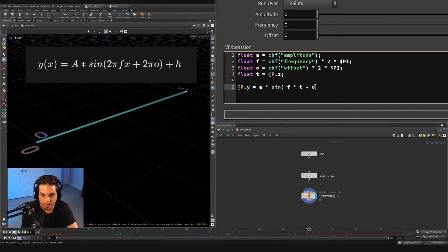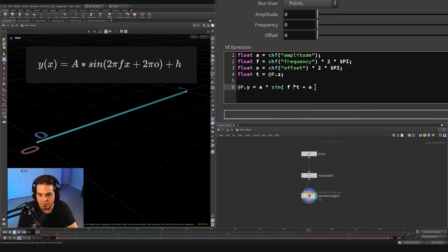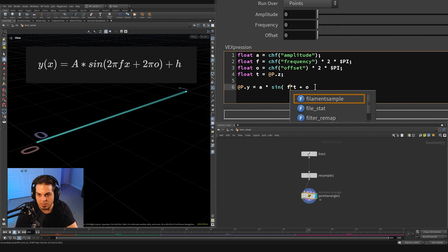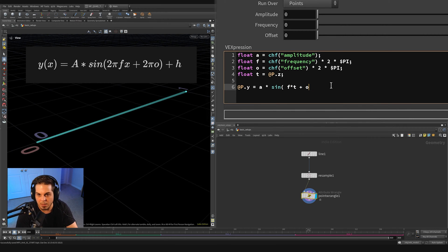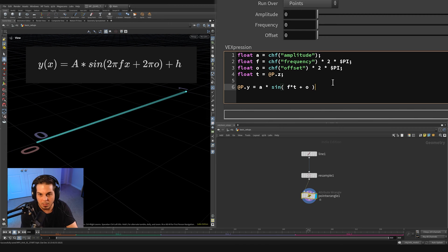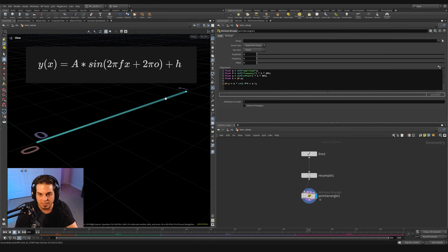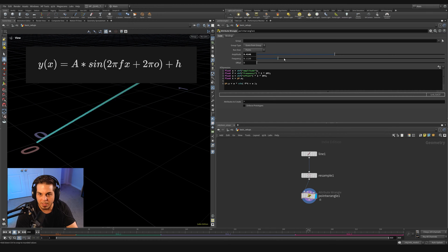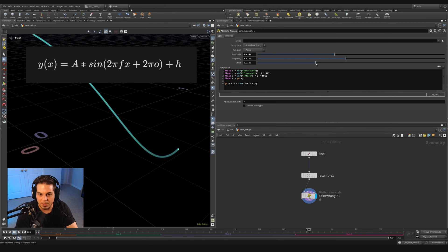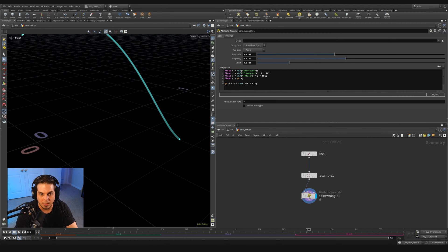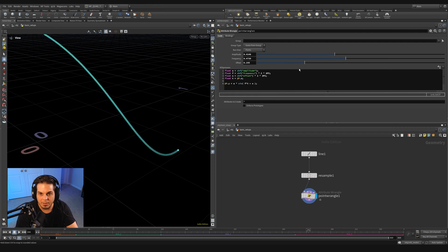@P.Y equals A times the sine of two pi F. So that's just going to be F right here, F times T, which is our X value. And then we're going to add plus our offset here, plus O.